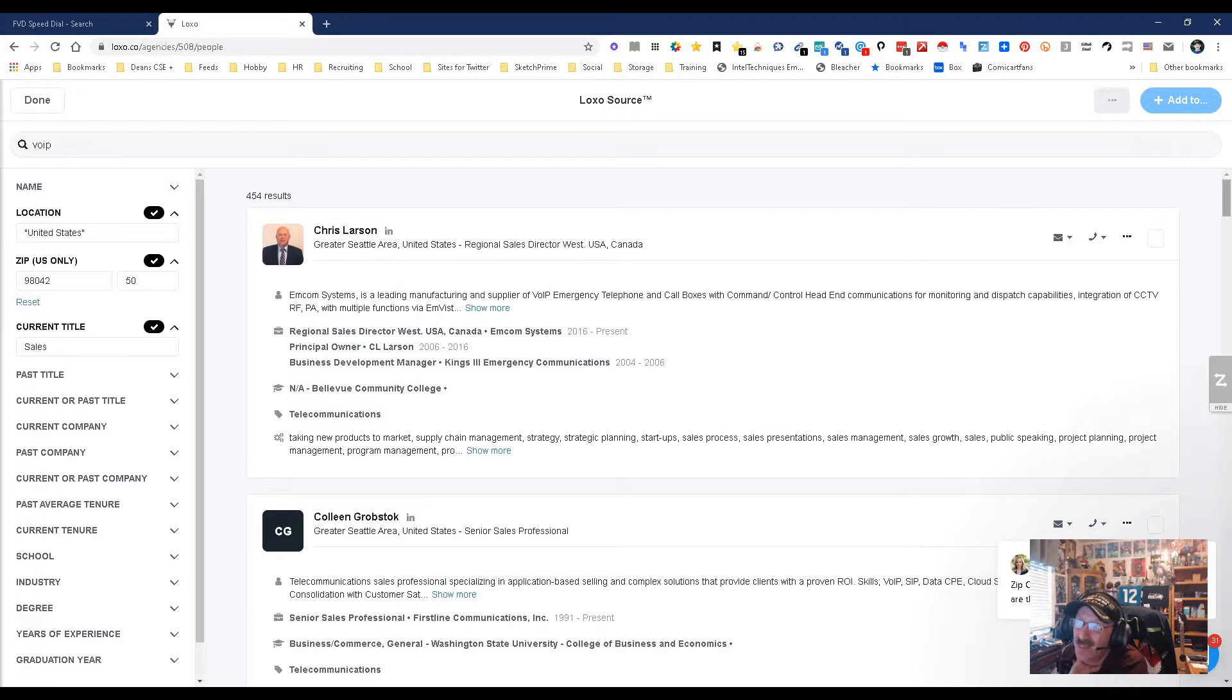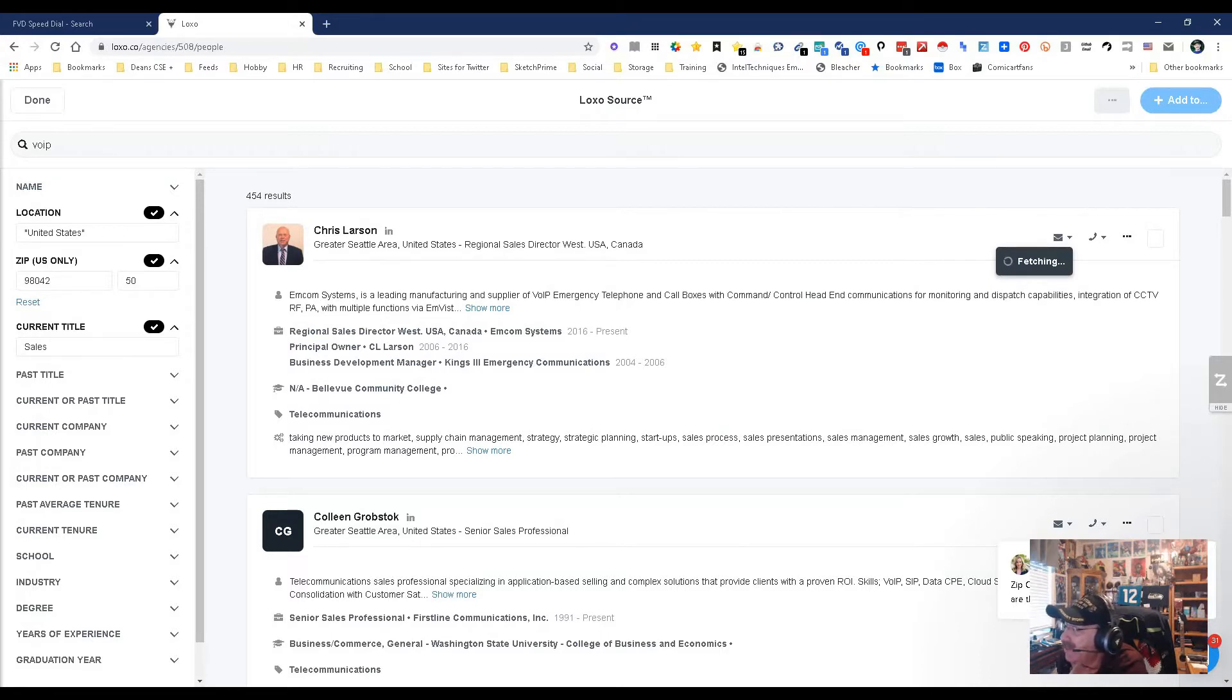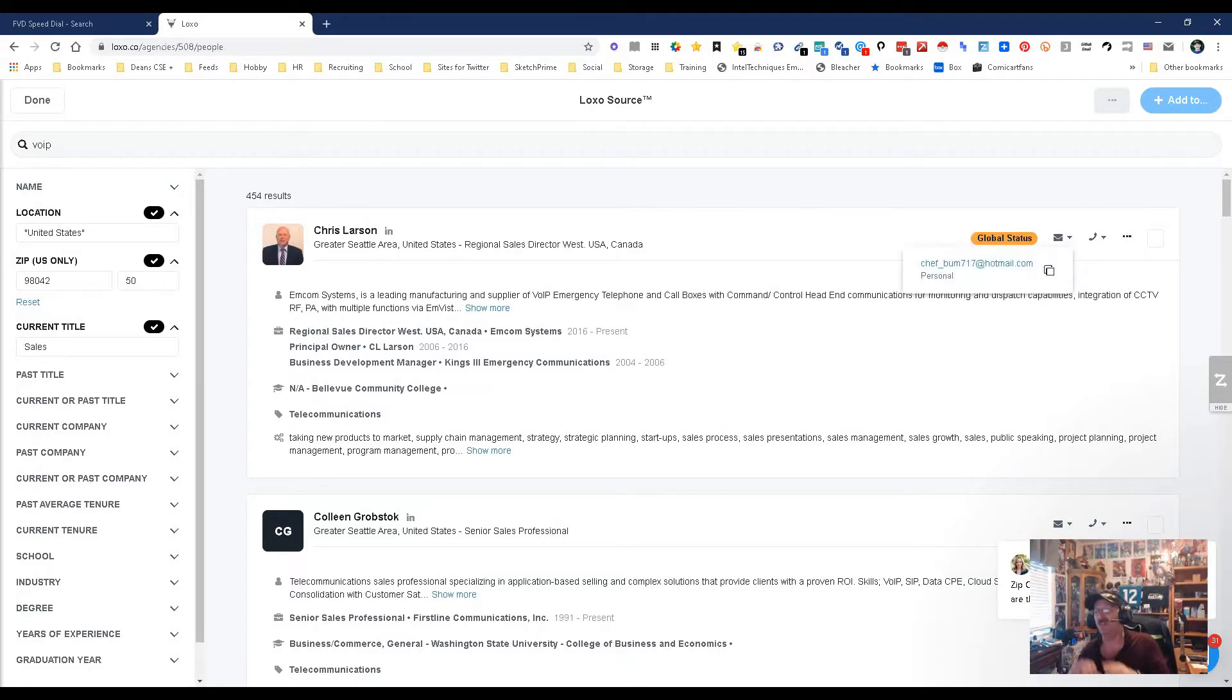Let's see what we got here. This is pretty darn good - 454 people. Actually, I'm being pretty specific, so that doesn't surprise me. Let's see what we can get here. Email - let's fetch an email. I expect this to take a bit.